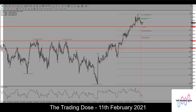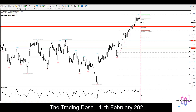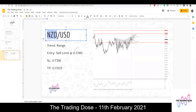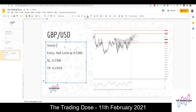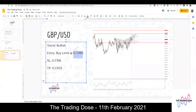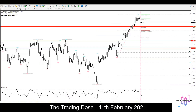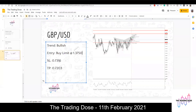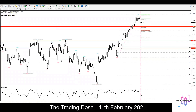Okay, today is the 11th of February. Pound Dollar is bullish. We'll have a buy limit at 3750, stops around 3720 — that's 30 pips of stops — and target at 3812.